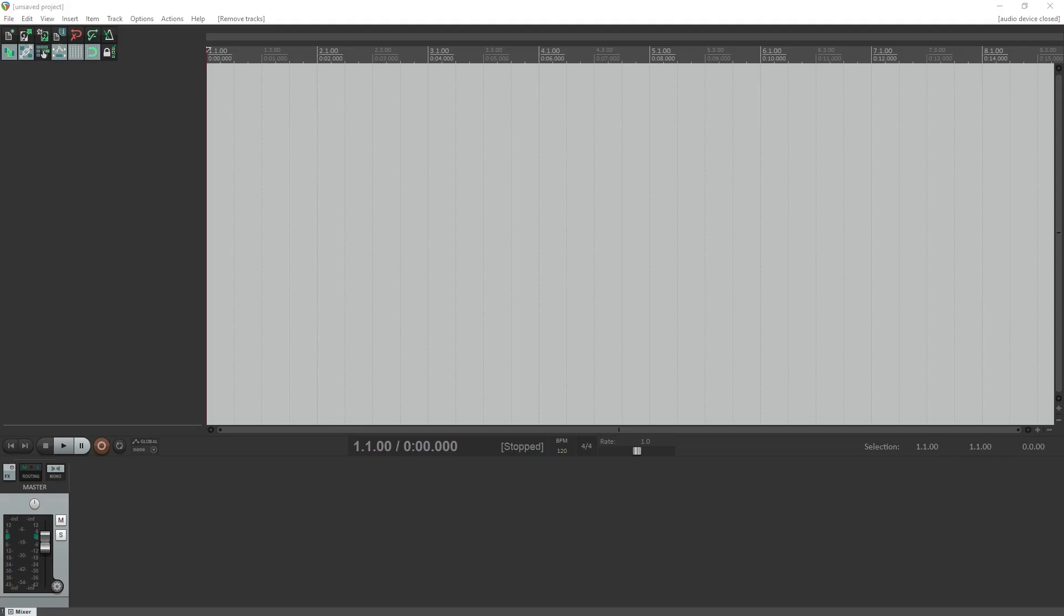When you first open a new project, there won't be any tracks and all you'll have is your master. The first thing we'll do is set this up. We'll add three tracks to start with: one for a kick drum, one for snare, and a stereo track for overheads.